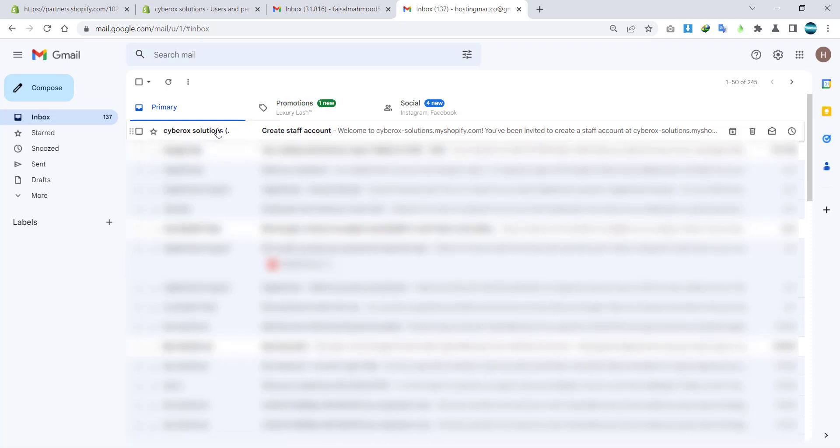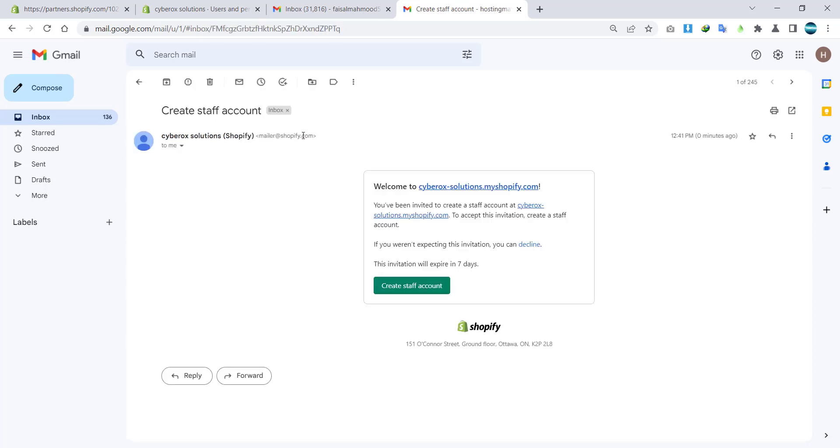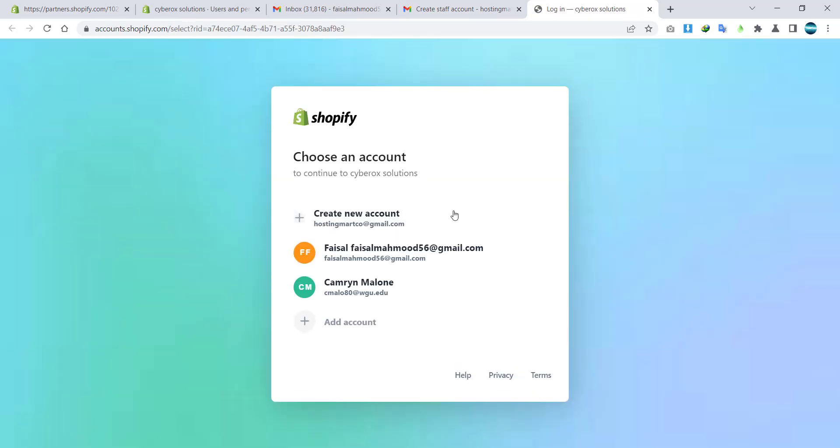So here you can see Brock Solutions create staff account. I will click on it, and here I will click on create a staff account. Now the new staff member will be able to log in with their email, or they have to accept the invitation.